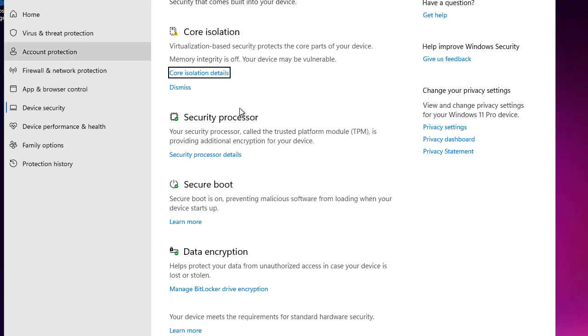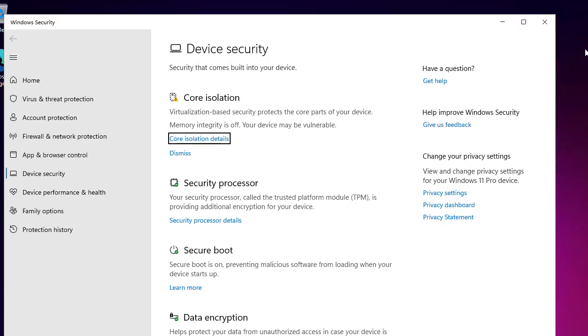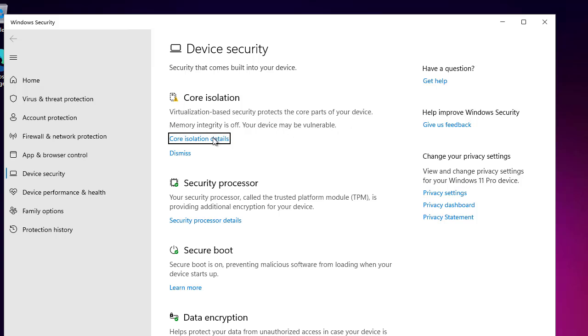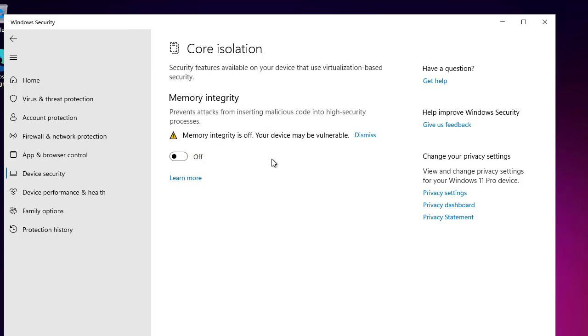You will see the best match of what you have typed. And here you can see under the security, Windows Security, you have this core isolation. And that does what? It separates your OS processes from your hardware. So if any malware or any attack happens during the process or attacks the OS, your hardware will be isolated. And here you can see that the virtualization-based security protects the core part of your device. Memory integrity is off. Your device may be vulnerable. So this is the LED, but this is the definition.